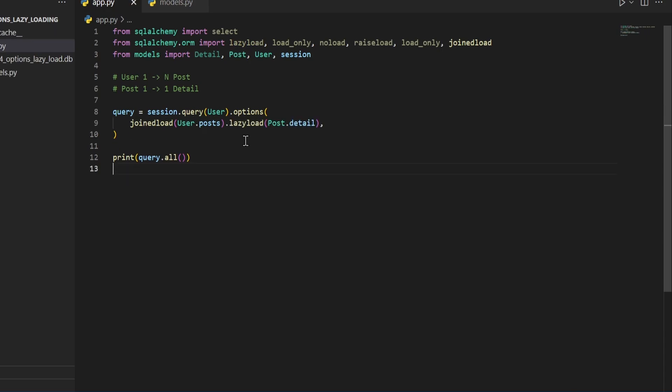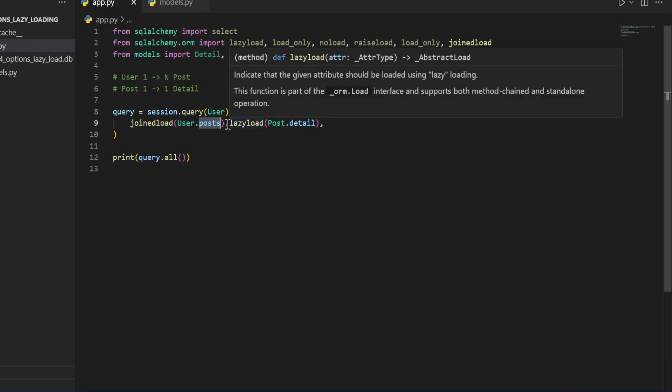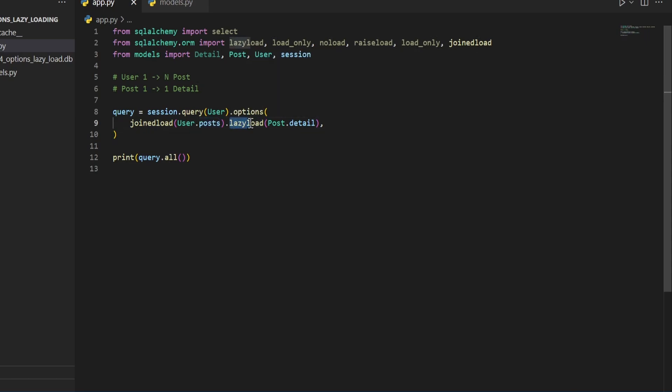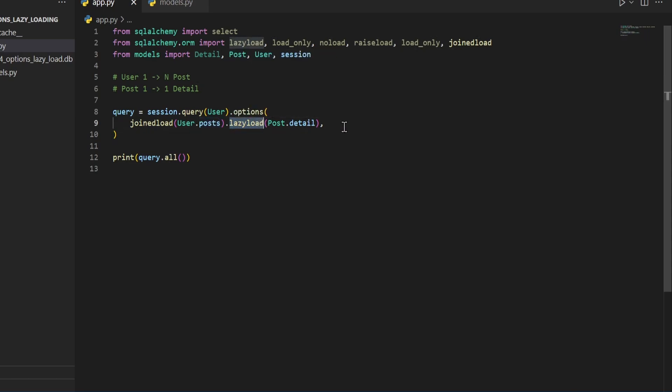If you want to chain multiple loading techniques on top of each other, we can just do the first one of whatever the relationship is. So in this case, user.posts, then we can do dot and then whatever other loading technique we want to do. So in this case, I'm doing a lazy load on the detail from the posts.